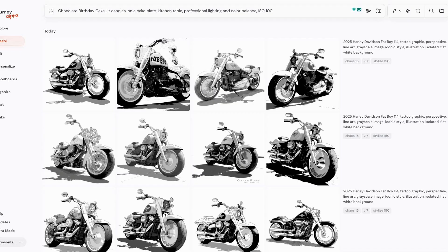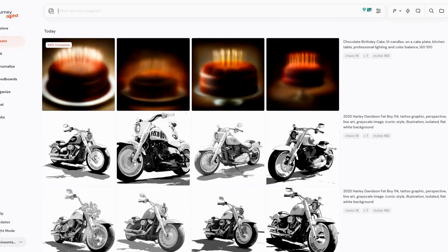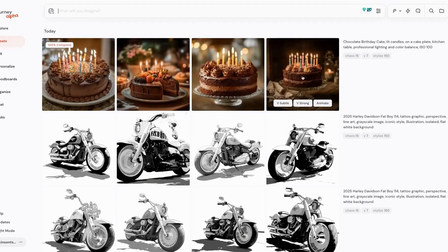I obviously have MidJourney up right now. I want to show you a MidJourney prompt real quick — it's just 'chocolate birthday cake, candles.' I've got the prompt right here, I'm going to hit go, and it's going to create the images super quickly — a photograph of a chocolate birthday cake. That's exactly what we want.